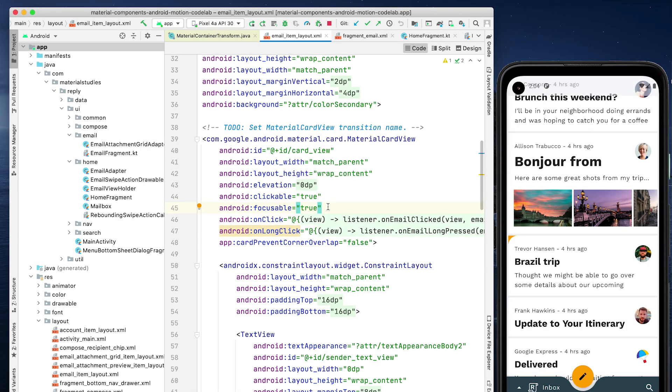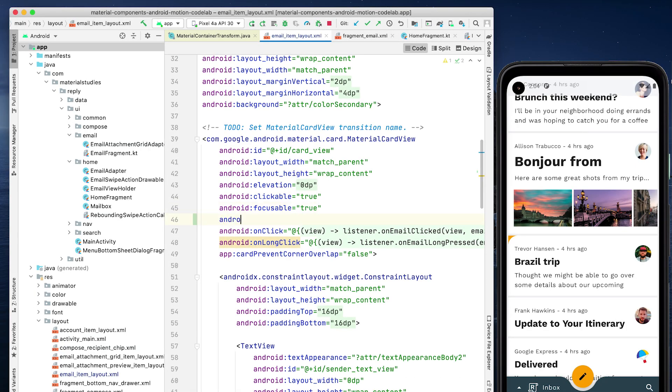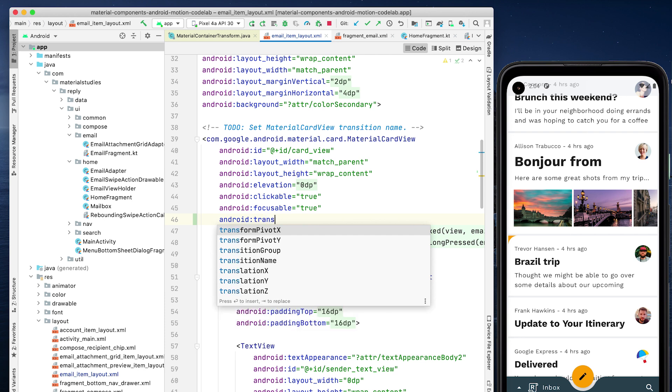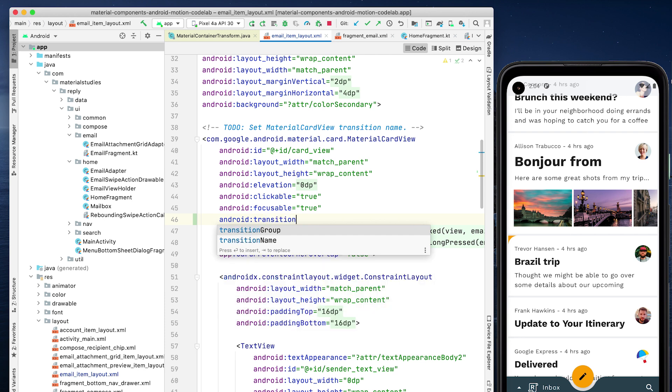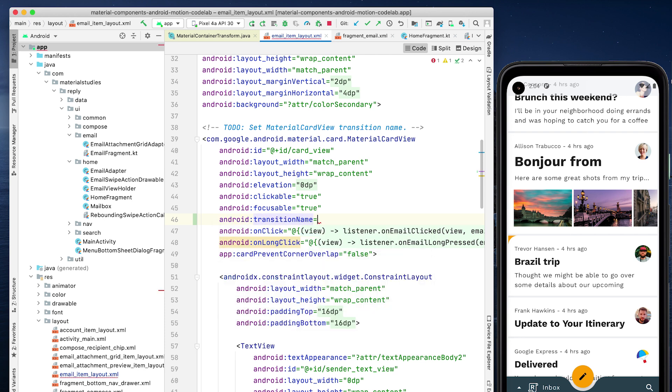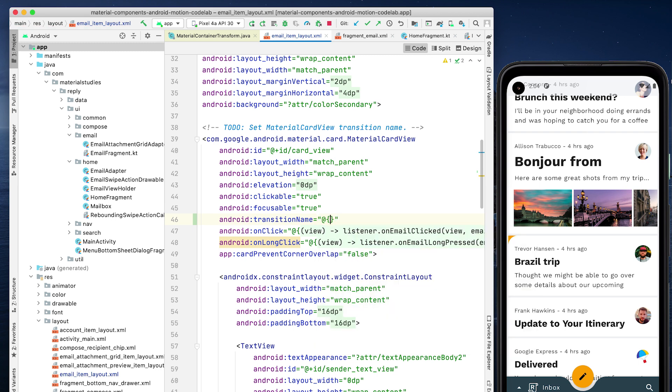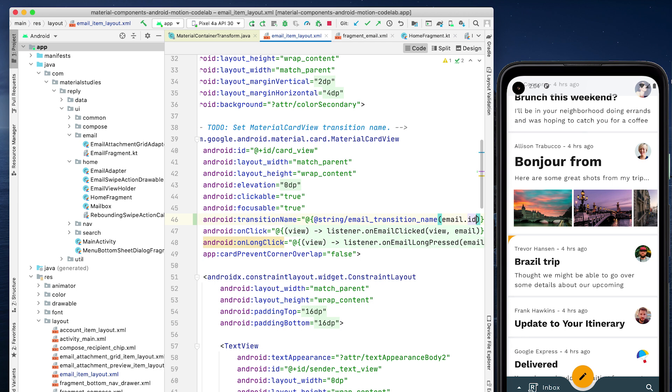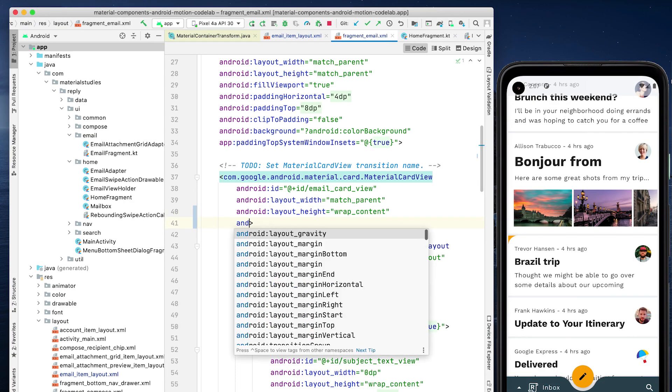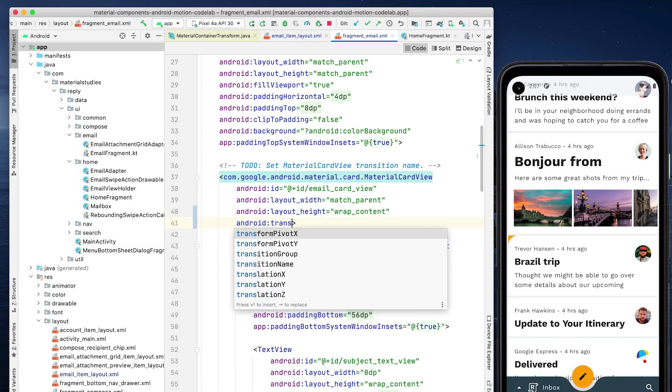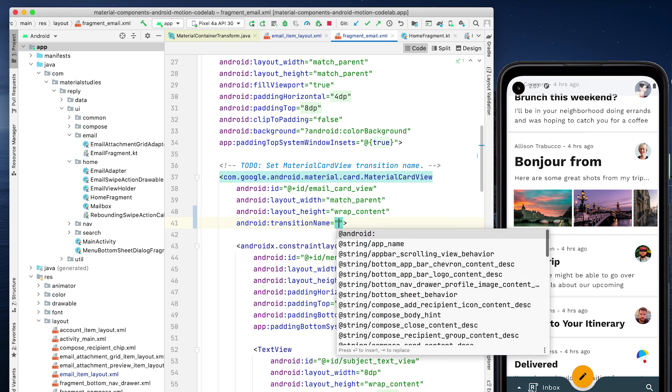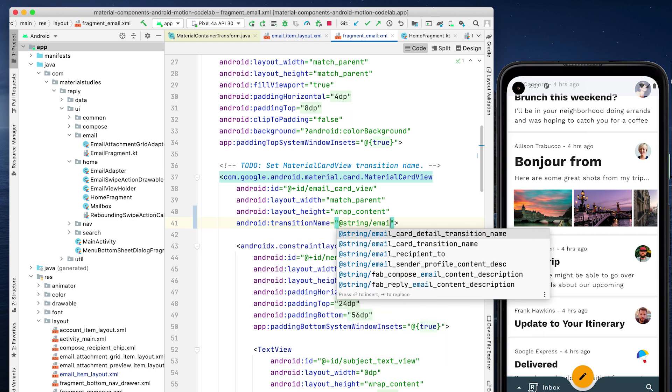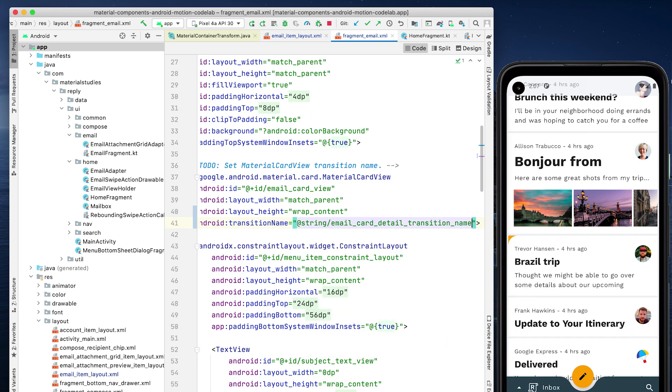We first need to add a transition name attribute on the material card view in email item layout. The transition name takes in a string resource with a parameter. We need to use the ID of each email to ensure each transition name in our email fragment is unique. Note that this attribute is available from API 24 onwards. Use the viewCompat.setTransitionName method if your minSDK is below 24. We need to do the same in the email details layout. In fragment email, set the transition name of the material card view.